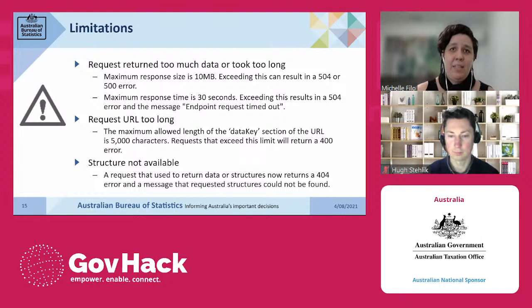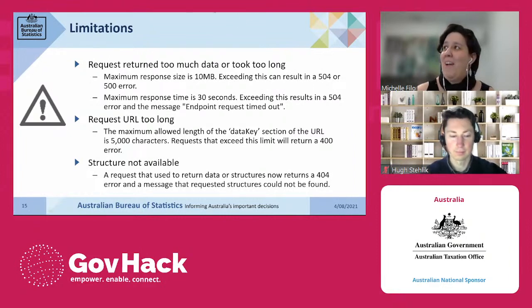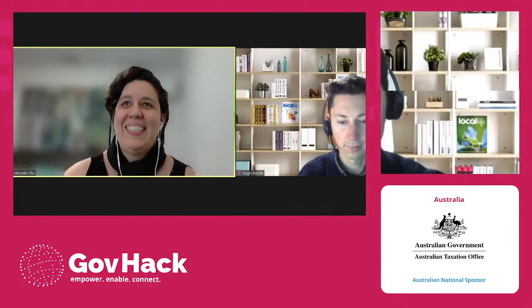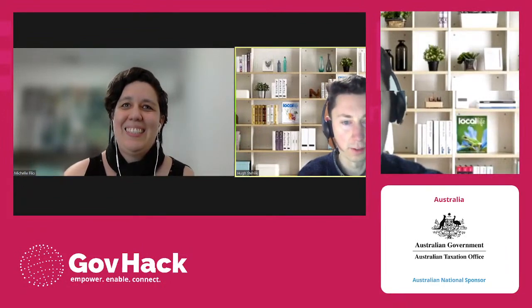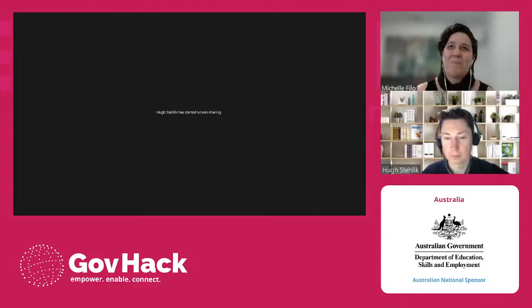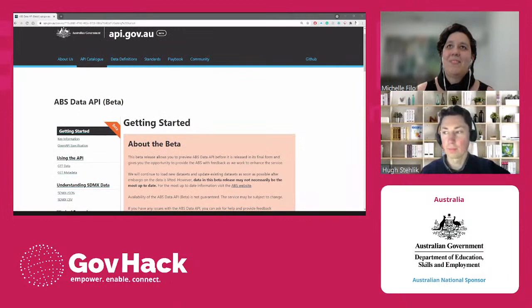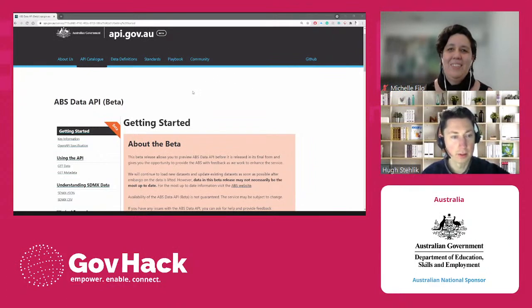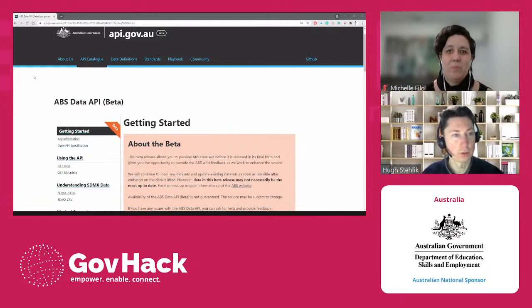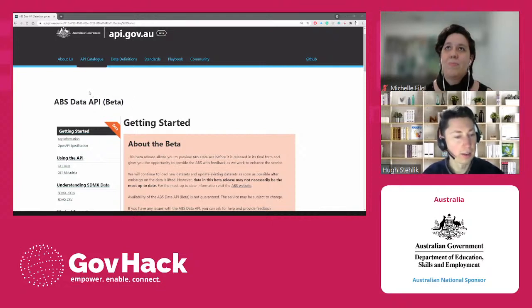Now, without further ado, Hugh will give us a demonstration of how to use the API. What I'm showing here is our API user documentation for the ABS Data API. This is available right now if you go to api.gov.au, and we'll also link to this from our Hackerspace on the GovHack website. We really recommend coming here to learn more about this API if you're interested in using it as part of your GovHack project.